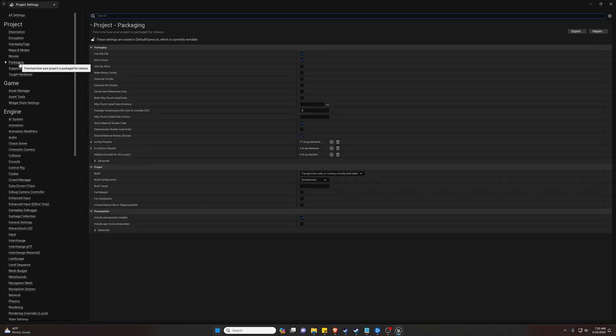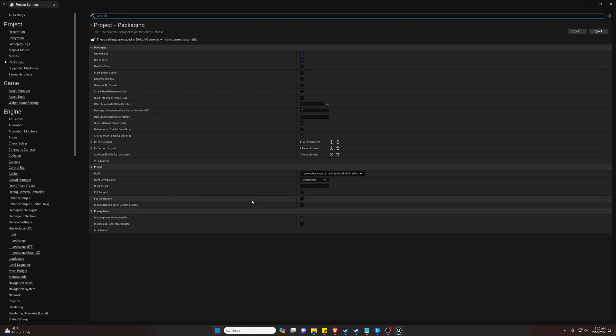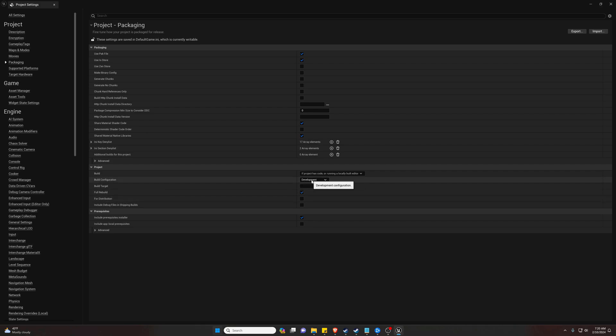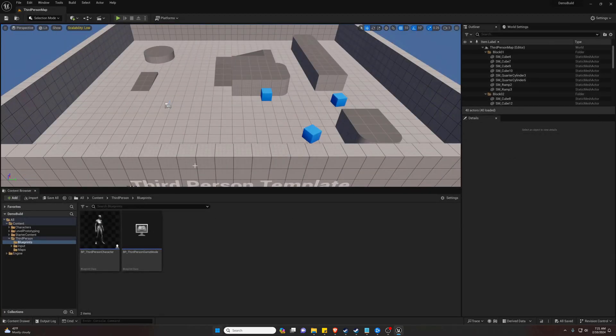Now we're going to go up to our Packaging. Pretty much can leave it blank from here. We will be doing a full rebuild because it is our first build. You probably won't want to check this every time. If you have different build configurations, you can select them from here. We're just going to be leaving ours on Development and we're going to call our build target Demo Build. Now we can go ahead and close our project settings.